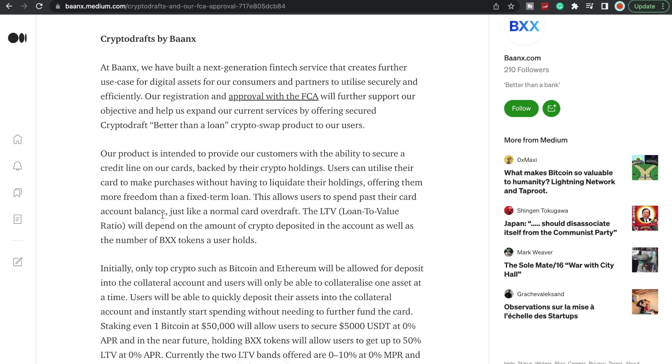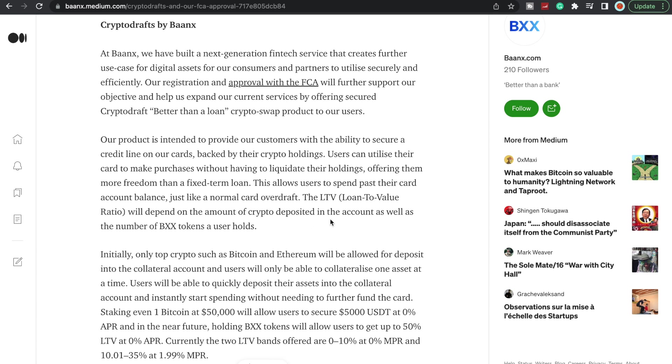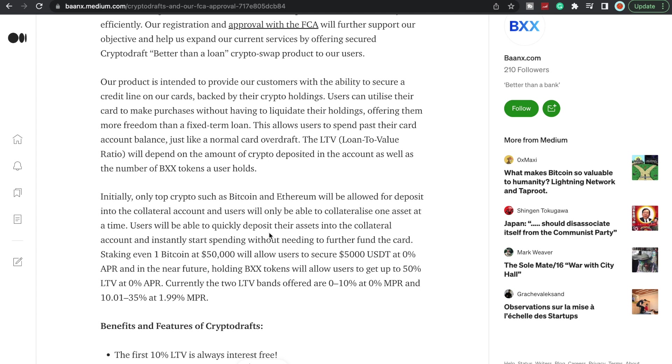This allows users to spend past their card account balance just like a normal card overdraft. The loan to value ratio will depend on the amount of crypto deposited in the account as well as the number of BXX tokens a user holds. So essentially what they're saying is if you're looking to borrow against your crypto, you're going to have to deposit the Ethereum or the USDT into the account. So let's say for example you want to borrow $100,000, you're going to have to deposit $100,000 worth of your crypto into the account as well as the number of BXX tokens a user holds. Initially only top crypto such as Bitcoin and Ethereum will be allowed for deposit into the collateral account and users will be able to collateralize one asset at a time.